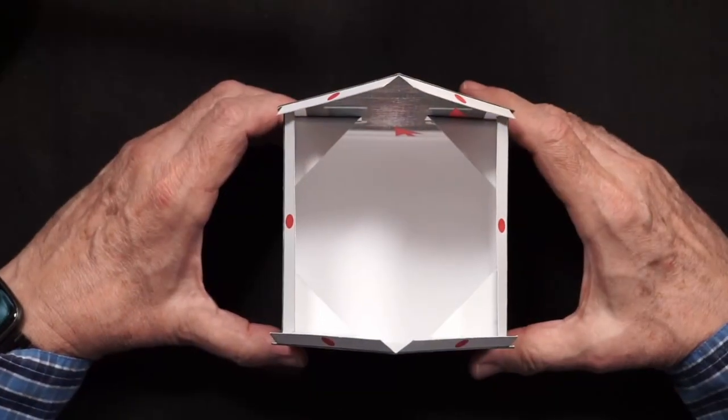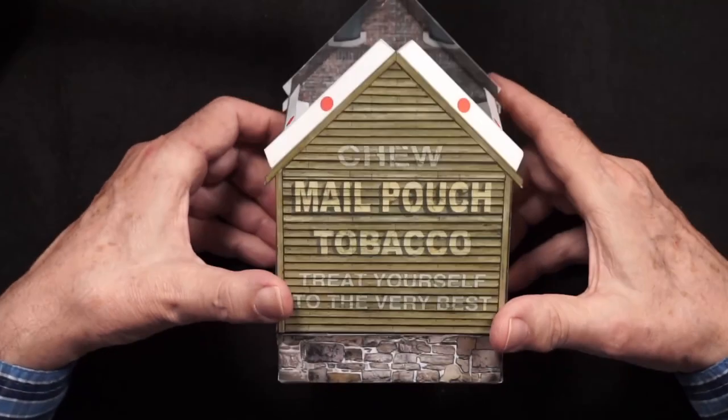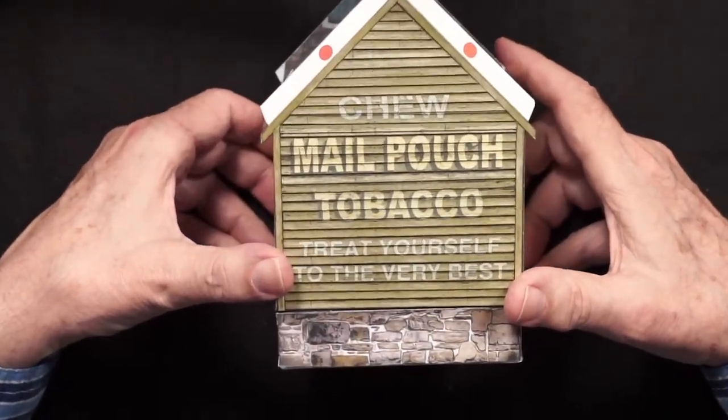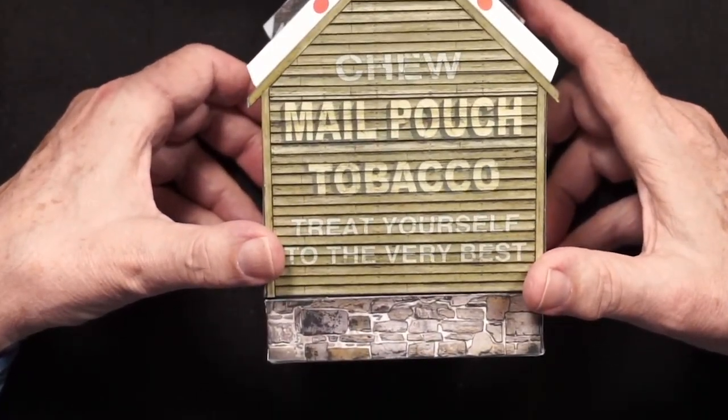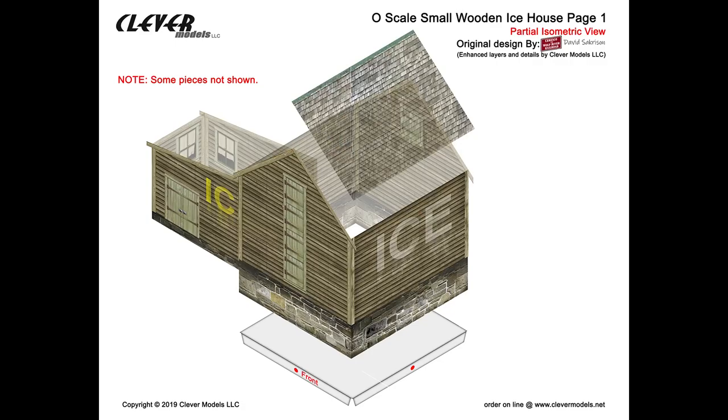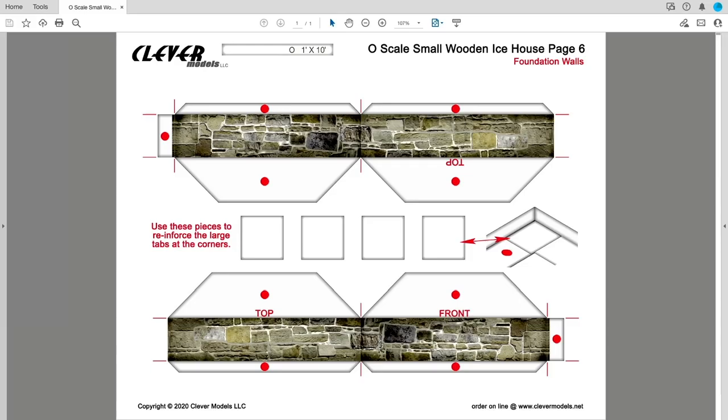If you're interested in adding detail and relief to stone foundations, then this episode's for you. This is a continuation of the project I've been working on, which is Clever Models O-Scale Wood Nice House, page 6, which is the foundation walls. This would be a good example of how we could add detailing to stone walls.